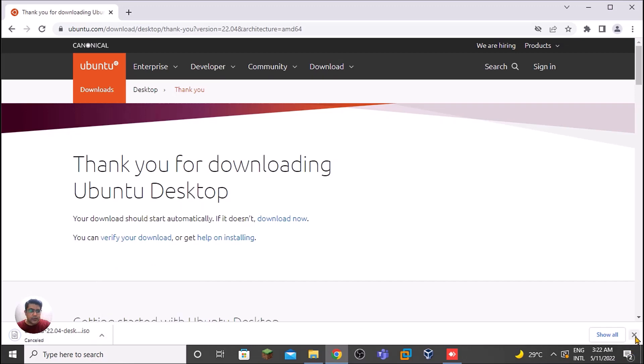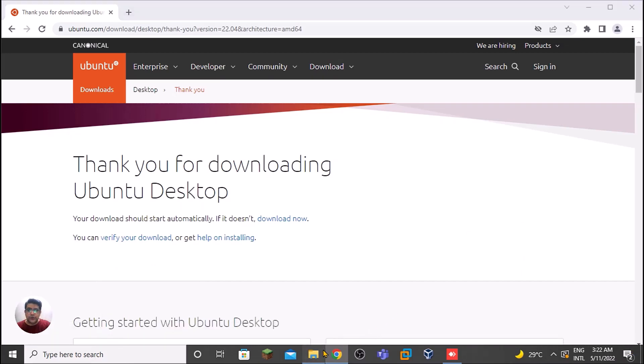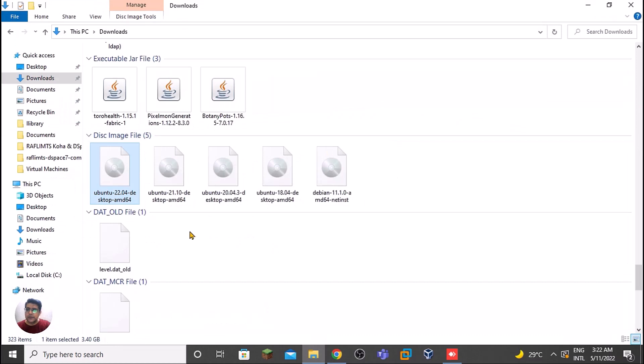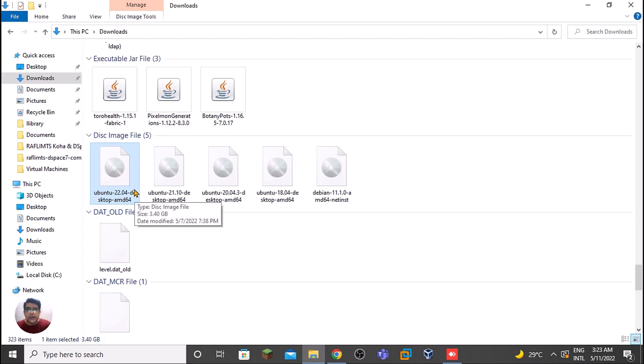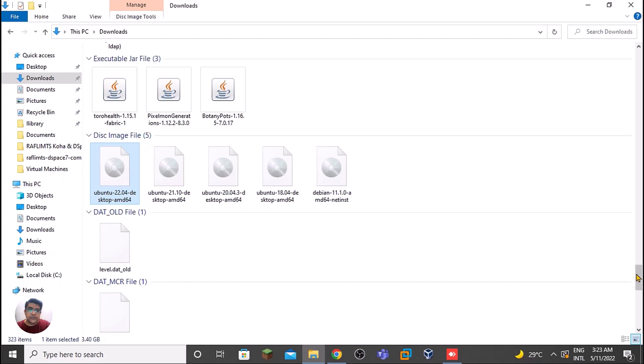In the download folder, it's Ubuntu 22.04 Desktop and it's a 64-bit system by default. We can create a bootable flash drive through this ISO file, or we can use this ISO in a virtual machine through VirtualBox or VMware Workstation or VM Player.